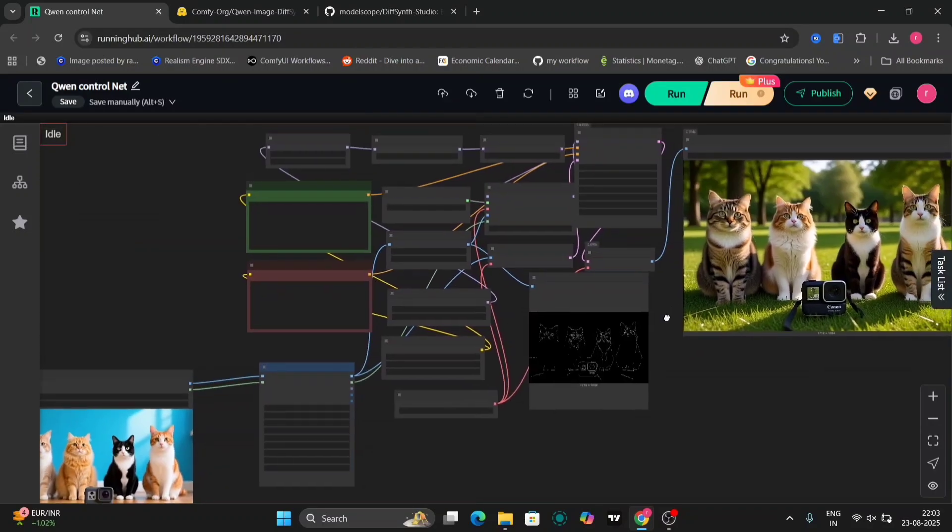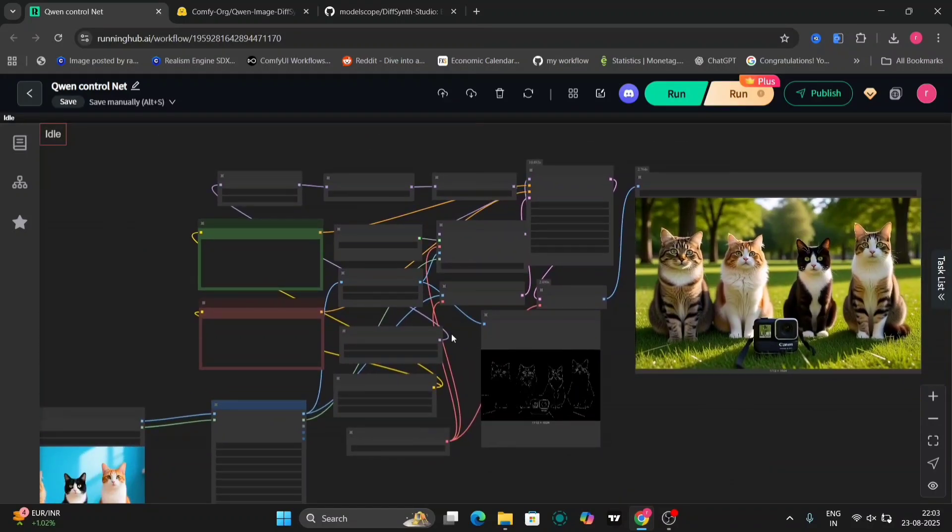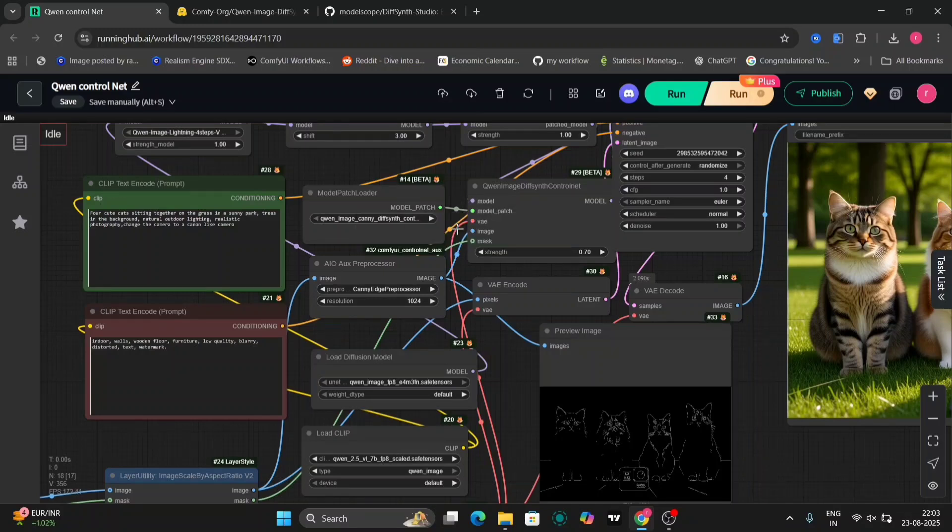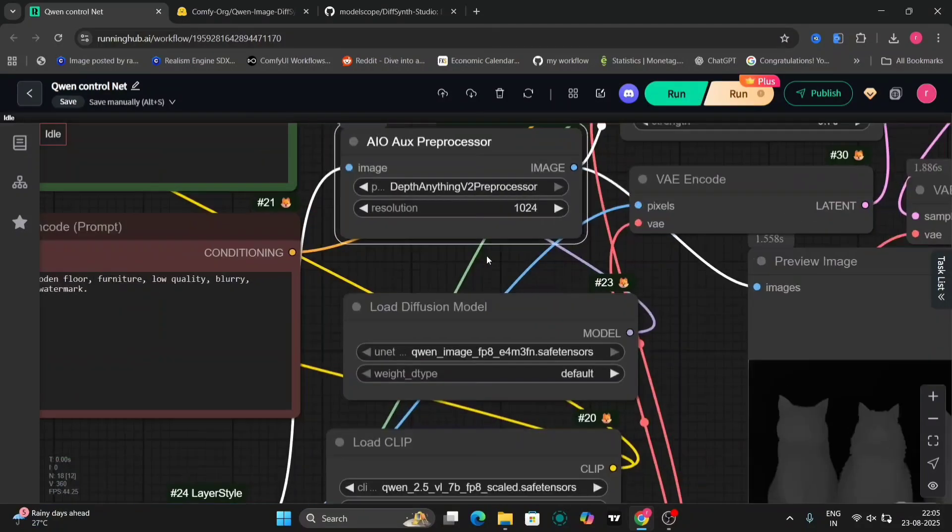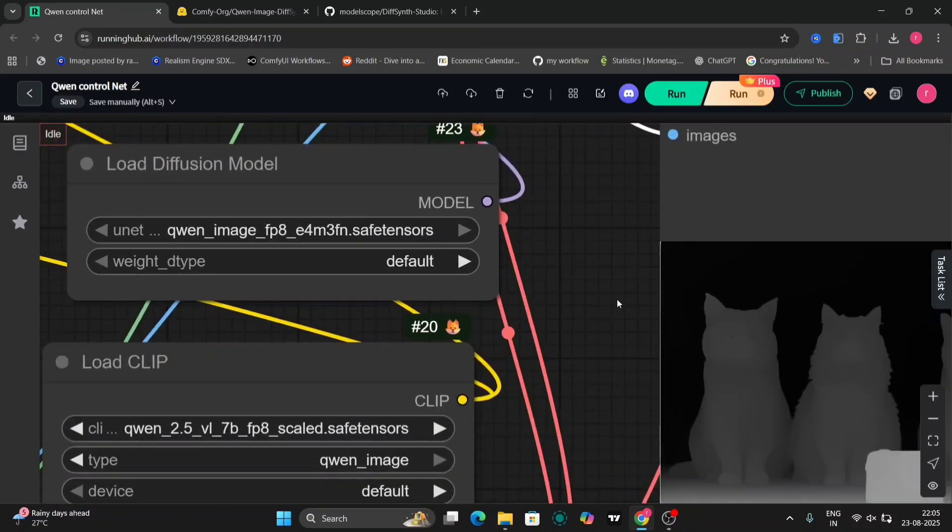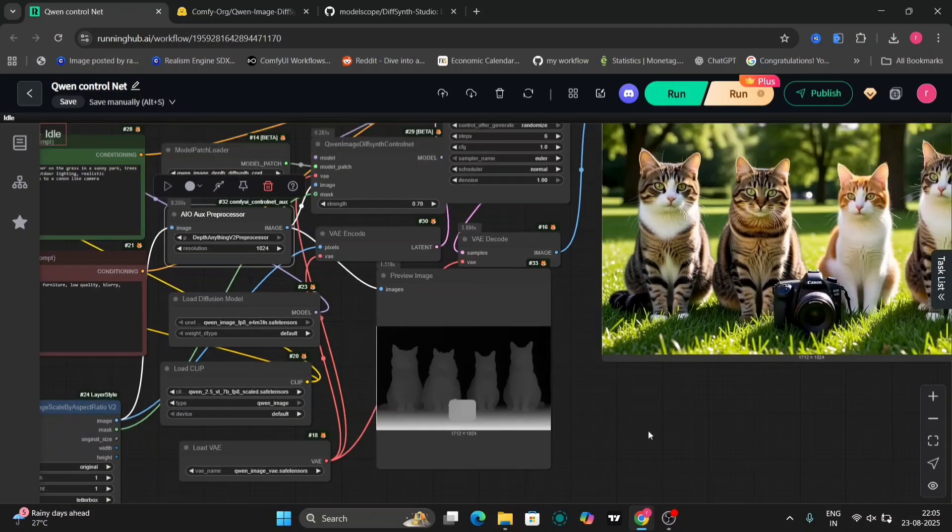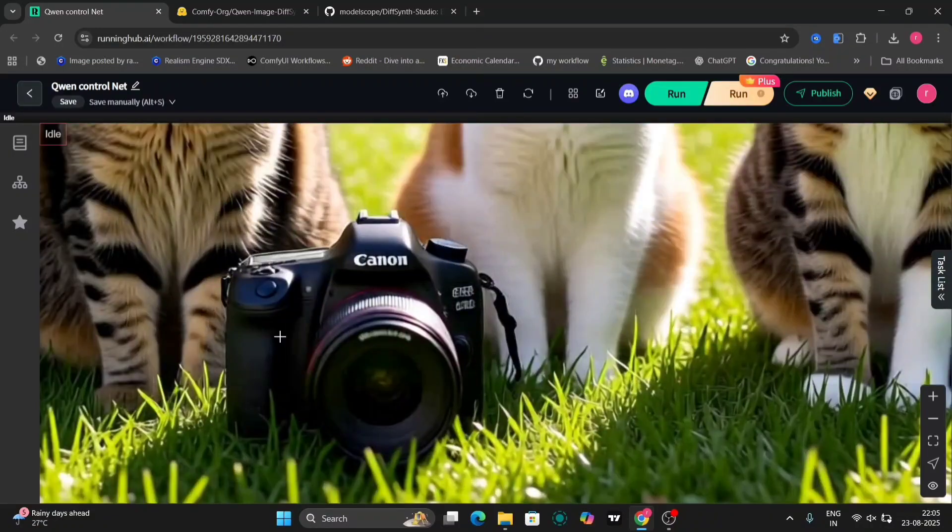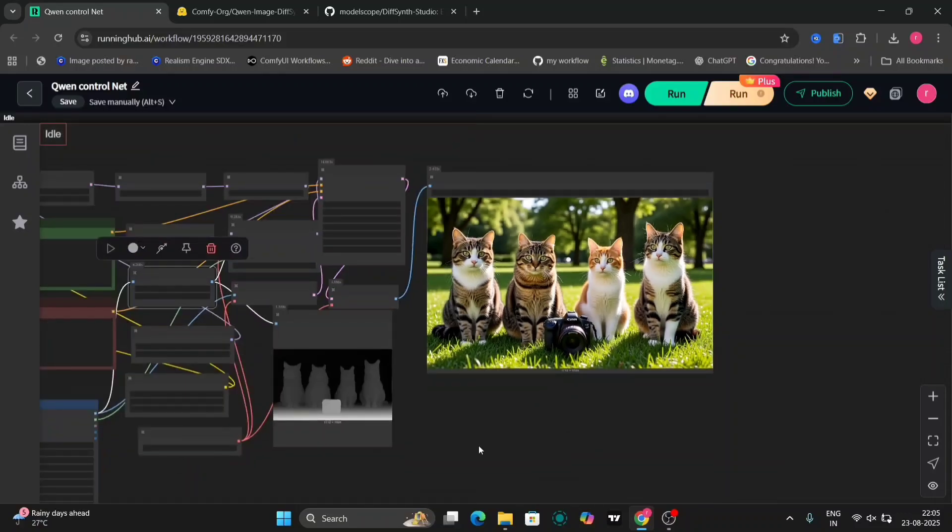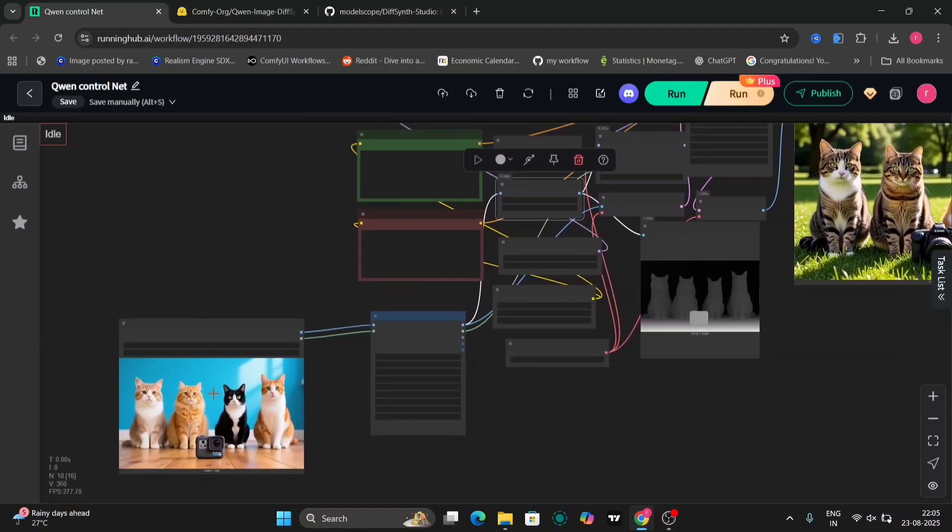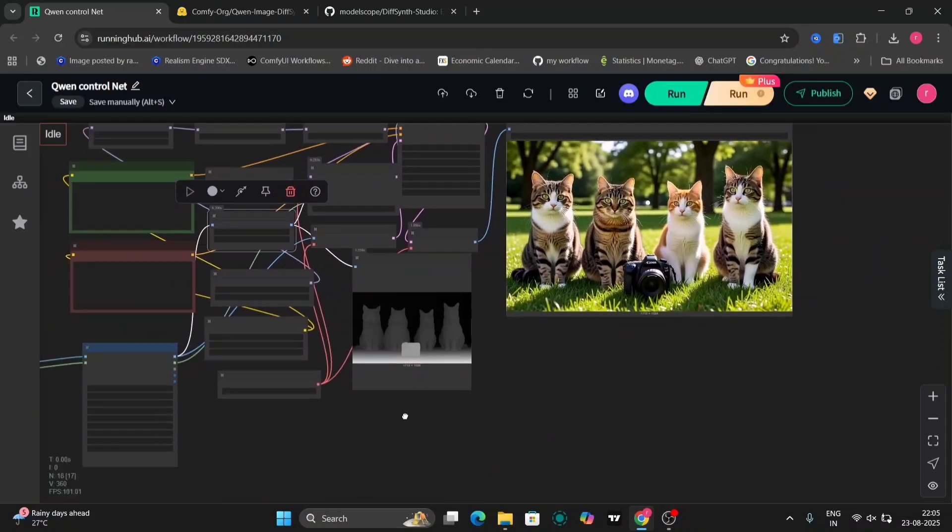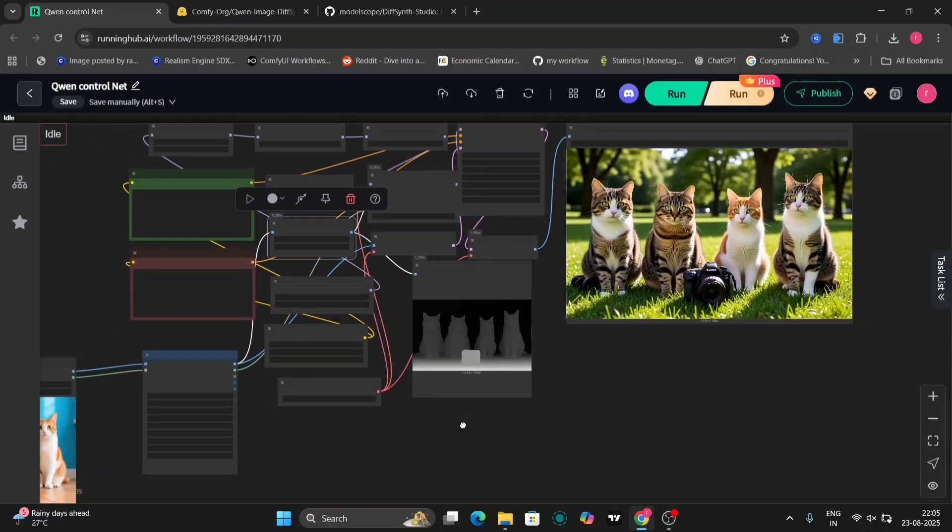Next, let's switch from the canny model to the depth model without changing any other settings. We'll select the depth preprocessor and the corresponding depth model. The preview image now displays the depth map of our input image. The generated image, again, features the Canon camera as requested, showcasing a larger, more professional-looking camera, unlike the smaller GoPro style from the previous example. This output is a definite improvement. However, the four cats generated in this image appeared to be different from each other, which is unexpected.